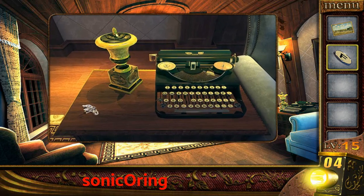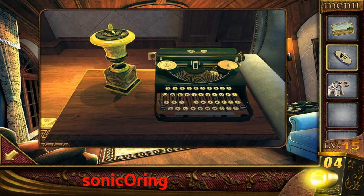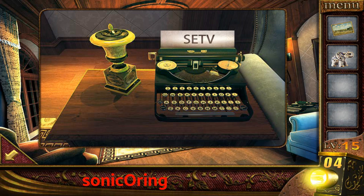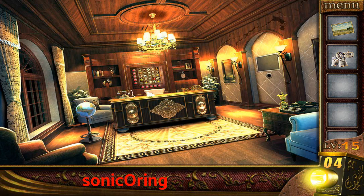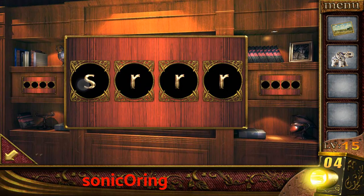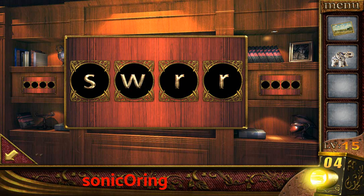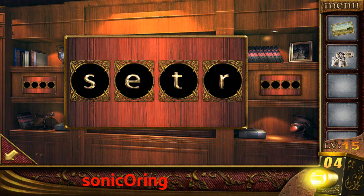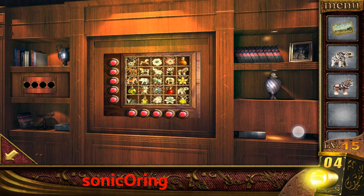On the right, get the elephant statue and put the F button on the typewriter. You will find the set — on the right shelf here: S, E, E, T, and V. Get the horse.